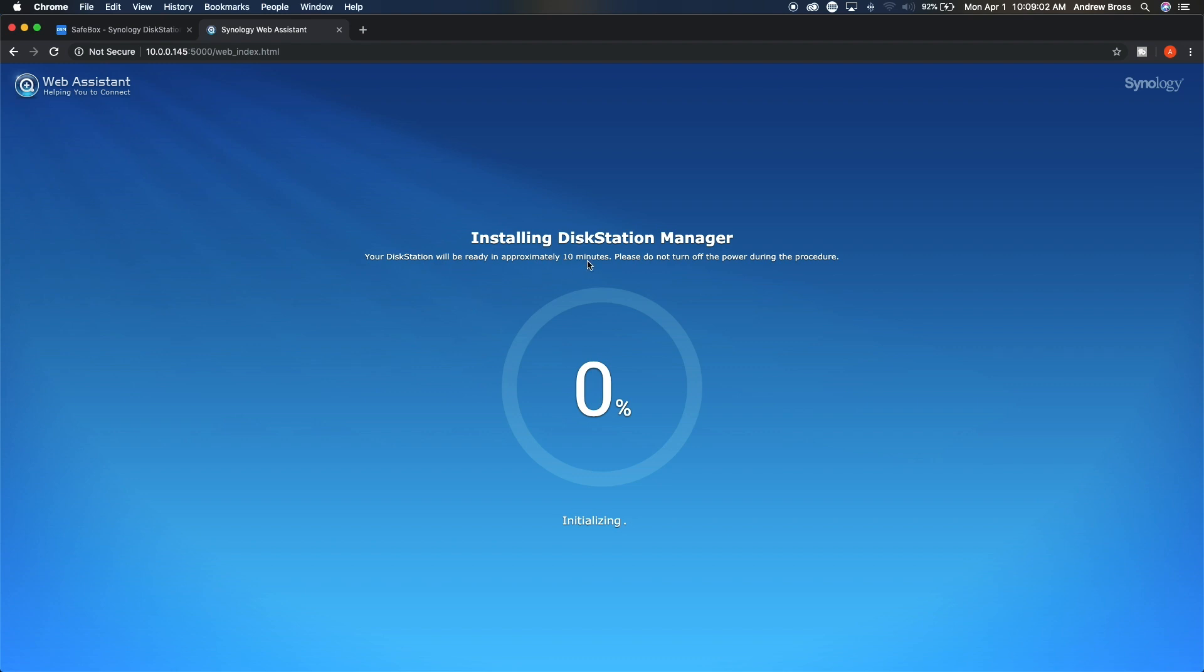It says it could take up to 10 minutes, but generally whenever I've done these updates, they've always went a lot faster. So we'll go ahead and wait for this to finish real quick.